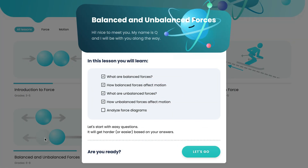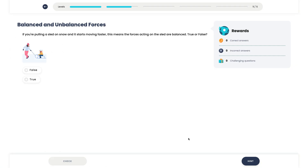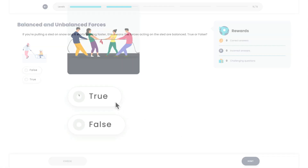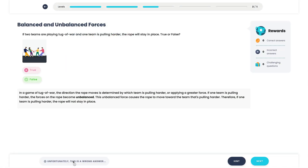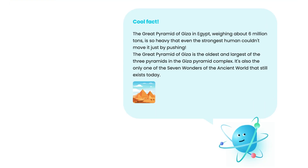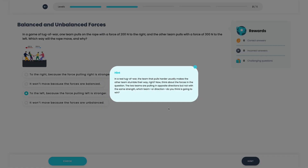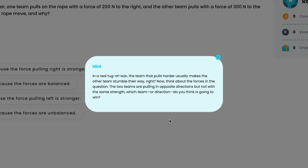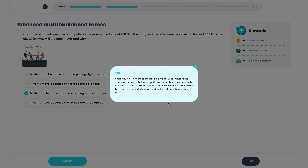Students pick their lessons on different science topics, facing questions that increase in difficulty to encourage mastery. Immediate feedback is provided — clear explanations for wrong answers, and a cool fact for right ones. Struggling? No problem. A helpful hint is just a click away. This process reinforces learning, making every question a step forward.